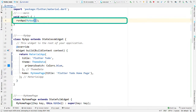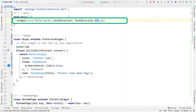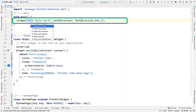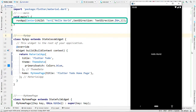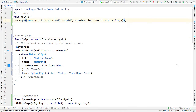The runApp function takes a widget as a parameter and fits it to the complete screen. So if we pass a text widget, it will display the text on the complete screen. If we want to place the text at the center, we can wrap the text widget inside another widget called Center. But we want to display a complete app, so we are going to use the convenience widget called MaterialApp.